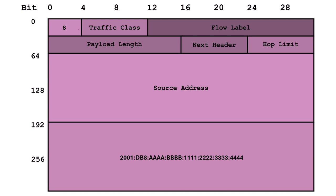And thanks to a nifty notation system that divides the address into 16-bit blocks separated by colons, it's easy to read and understand, even for us mere mortals.